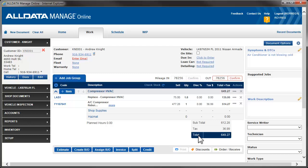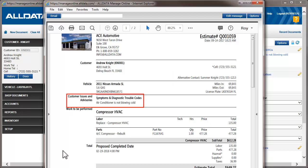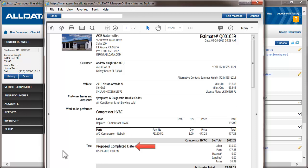We'll save this as an estimate. This is the printed document. Let's look at the items we've set up. Here is the alternate contact number, and below this is the information from the Symptoms and DTCs field. In the Job group, we see the condition of the part as shown under the part description. This is the proposed completion date.